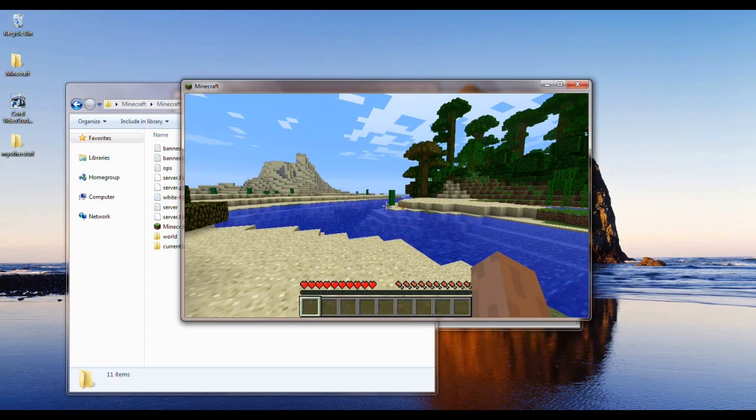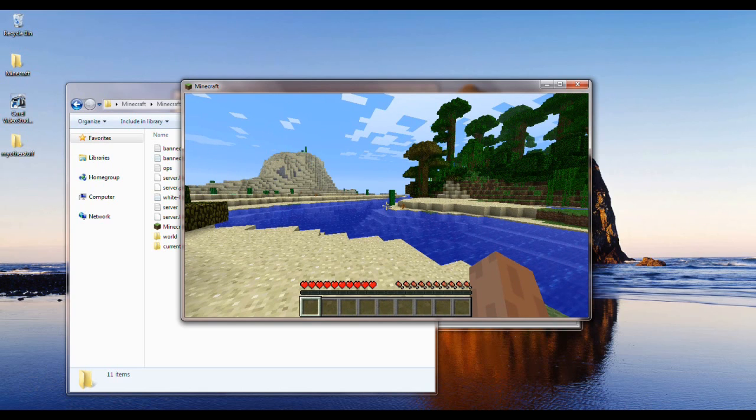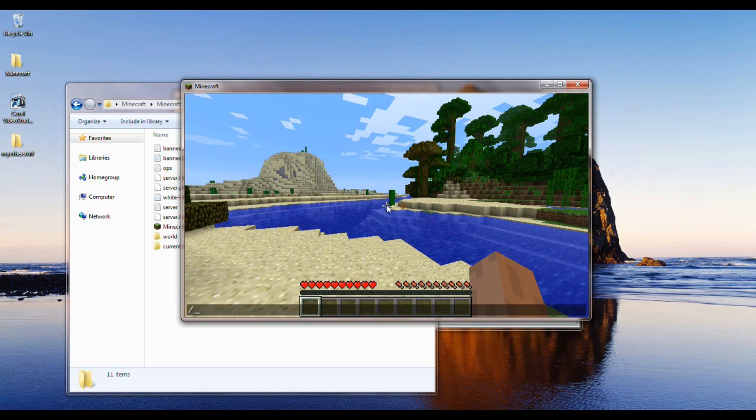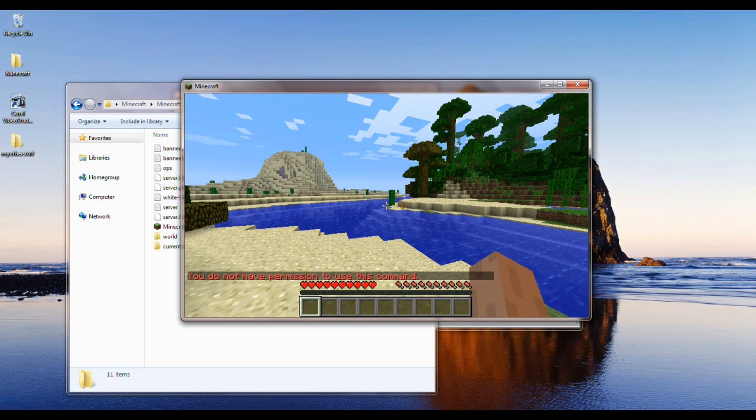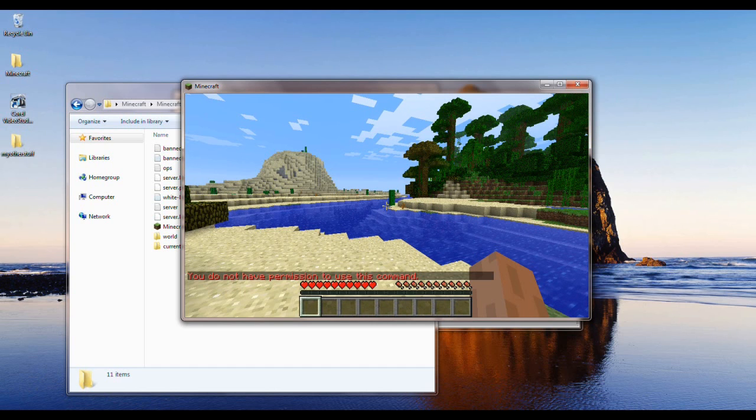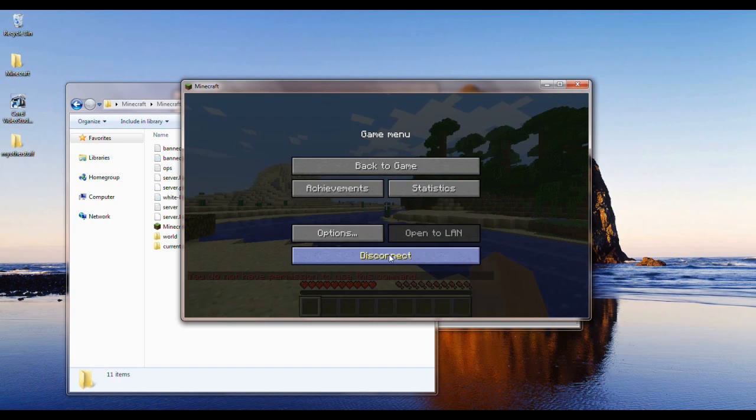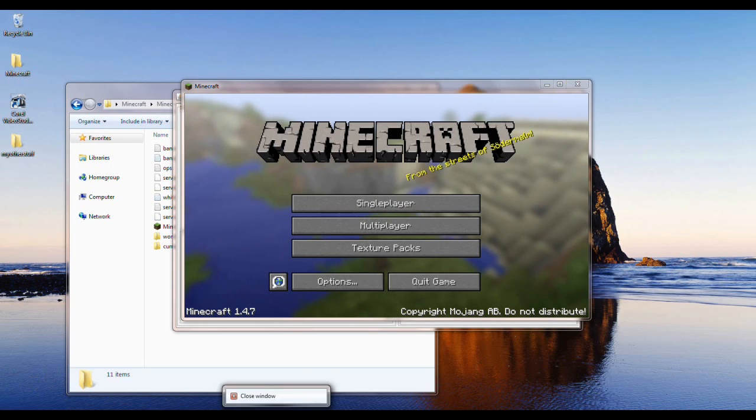Okay. Now, say you want to go into creative mode. So you would type in gamemode 1. But it'll say you don't have permission, even though you're the admin. So what you would want to do is disconnect, and then you would close your server.